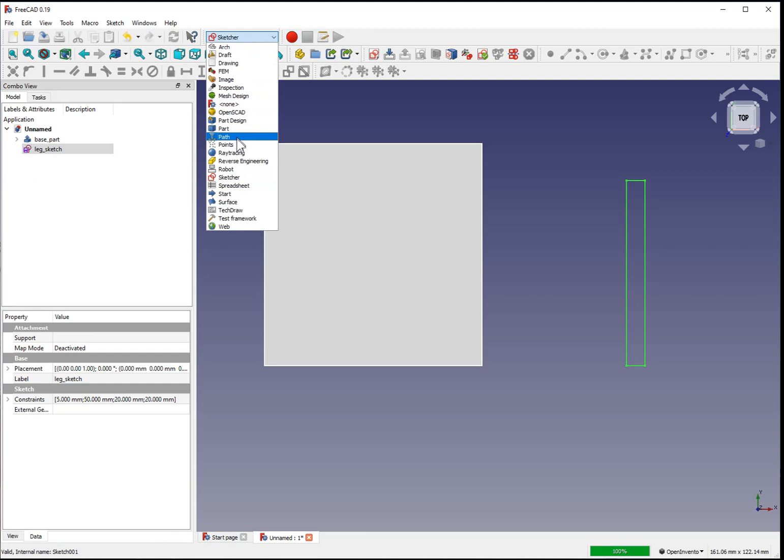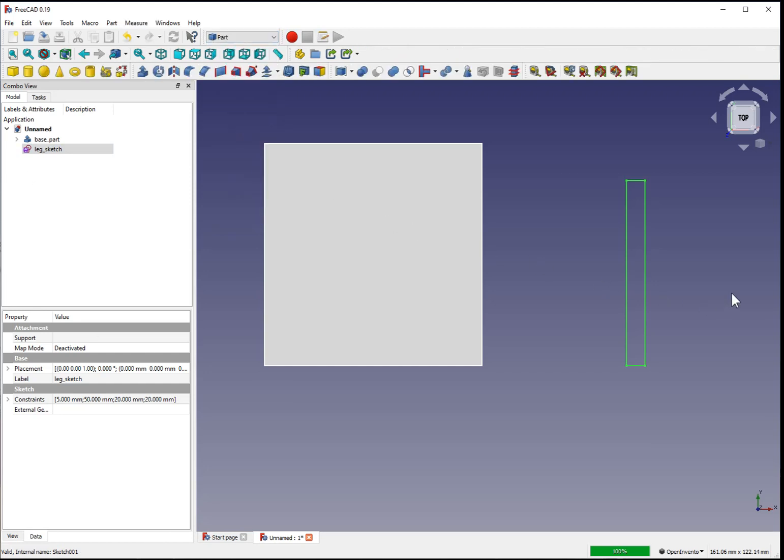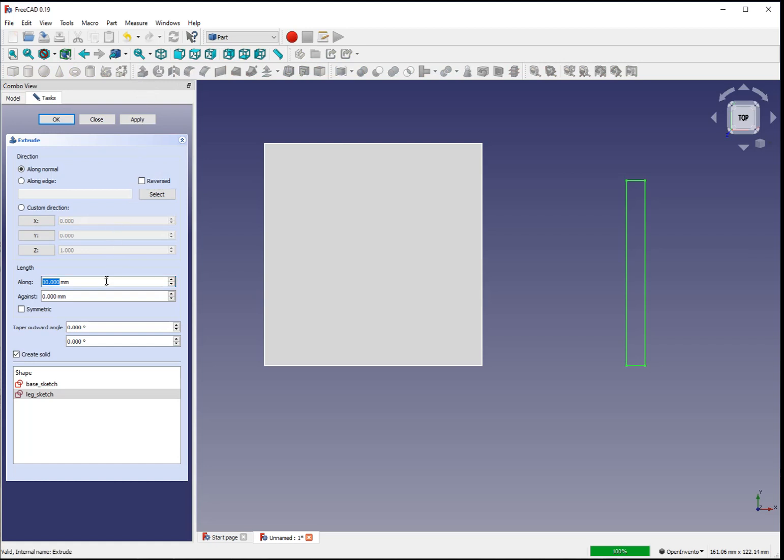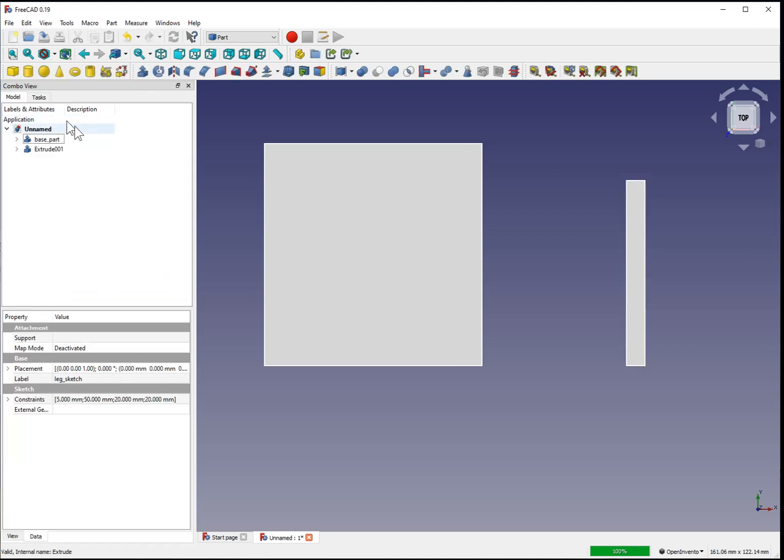We can return to the part menu. Verify that the sketch is selected. Use the extrude tool. Extrude the part by 10 millimeters.